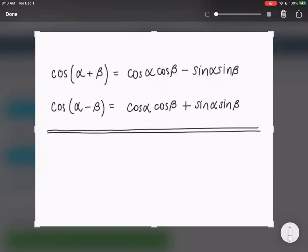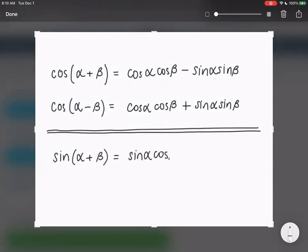Those are the cosines. Let's write out for sine now. So we have sine of alpha plus beta, and that's going to be equal to sine alpha cosine beta plus cosine alpha sine beta. I'll give you guys some time to write that one.